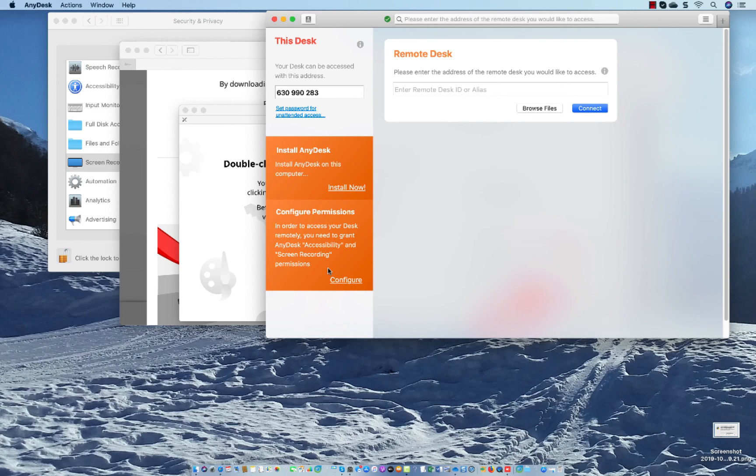Then the number, the ID number which is mentioned here, you send this to the technical support via the ticket system.